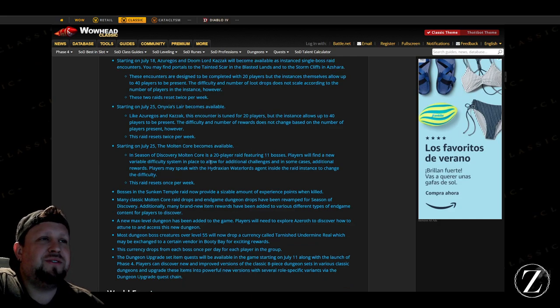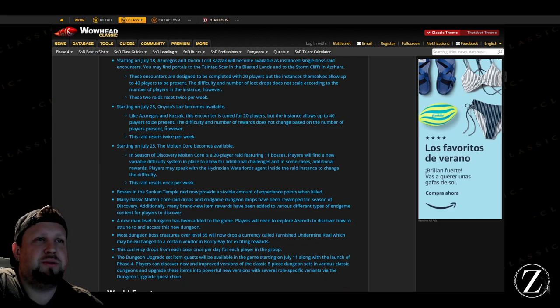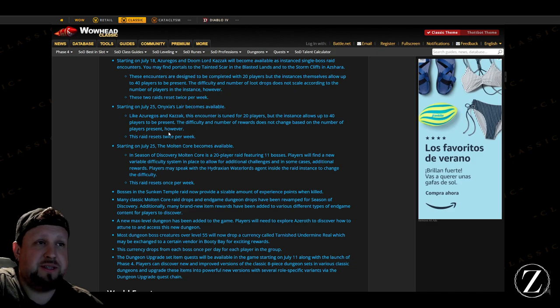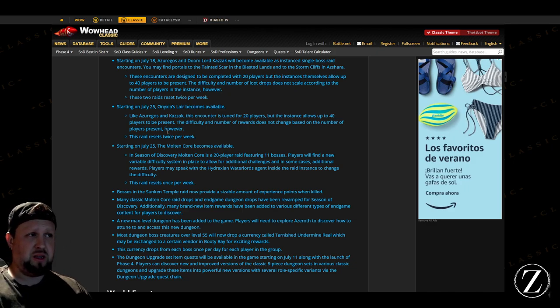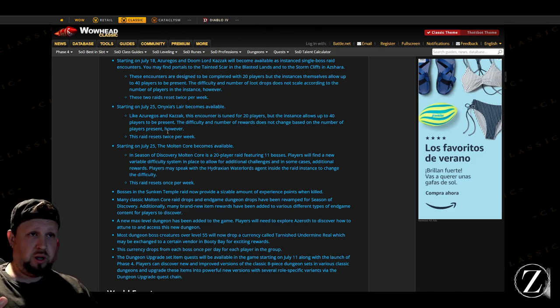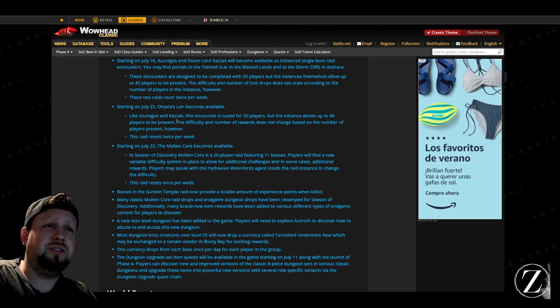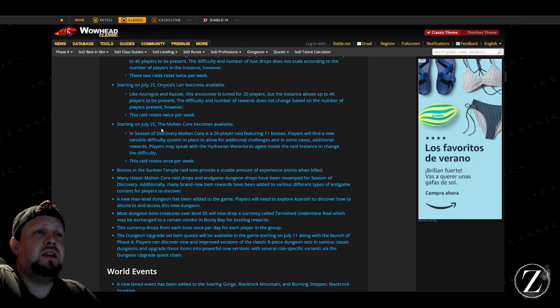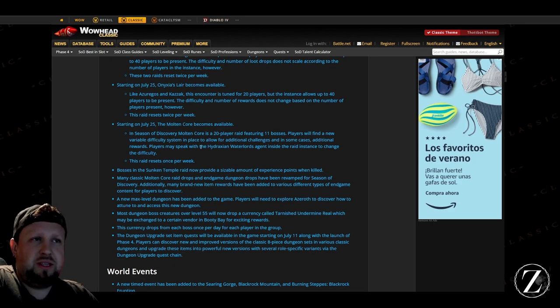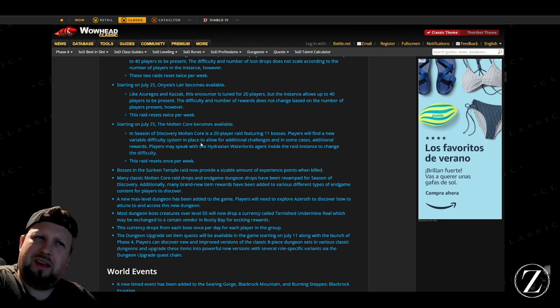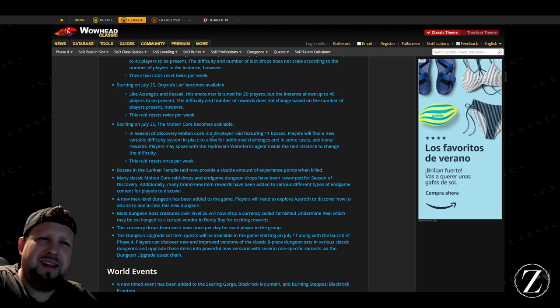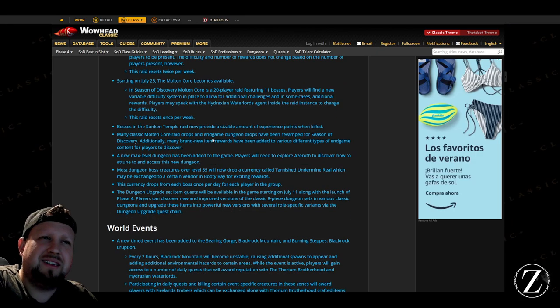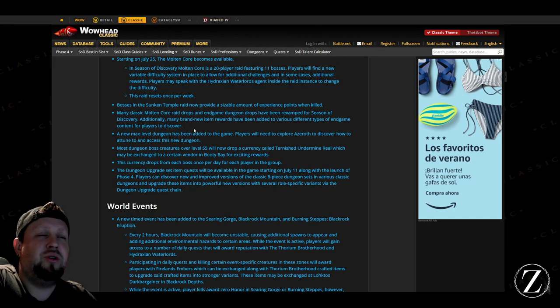Same thing for Onyxia's Lair, it's tuned for 20 players, up to 40 players can be present there. I would hope and like to think that the loot scales up to 40 but I'm not sure. And then for Molten Core I don't think this one actually scales up to 40—I thought it did, it doesn't say that, I thought it did, I'm gonna have to look into that more actually.